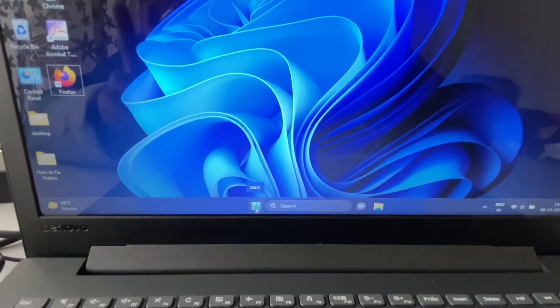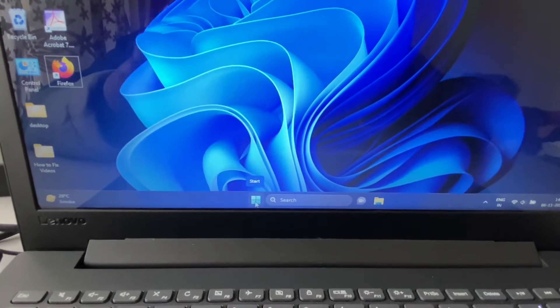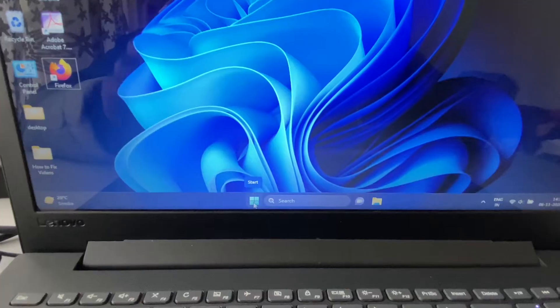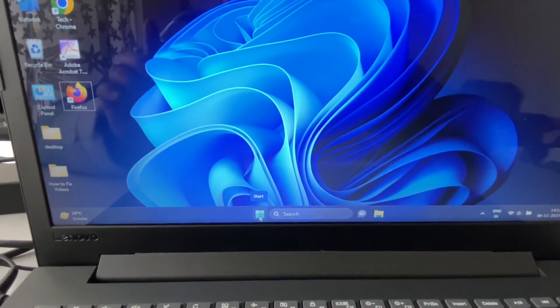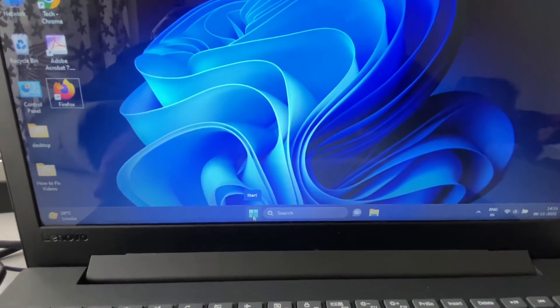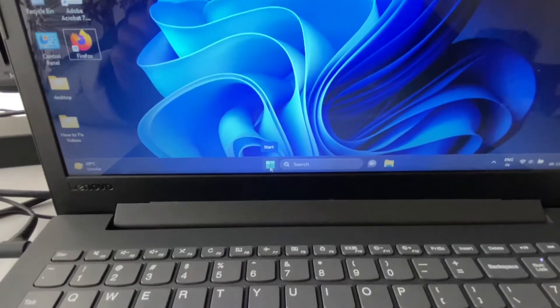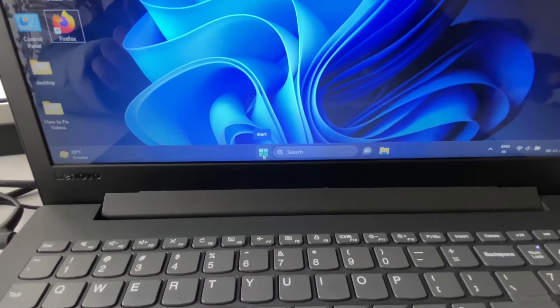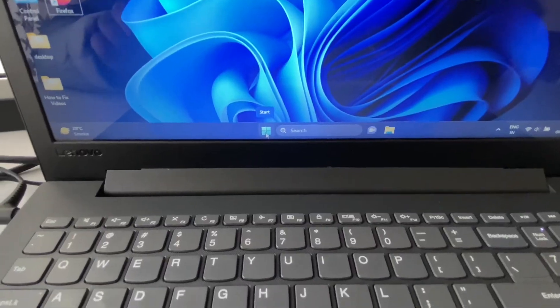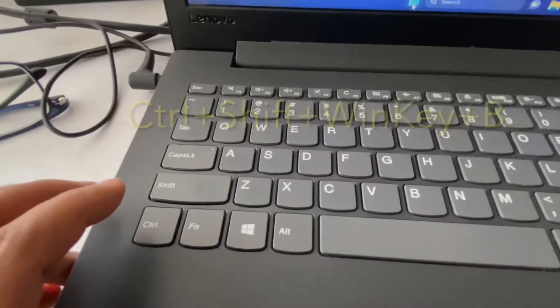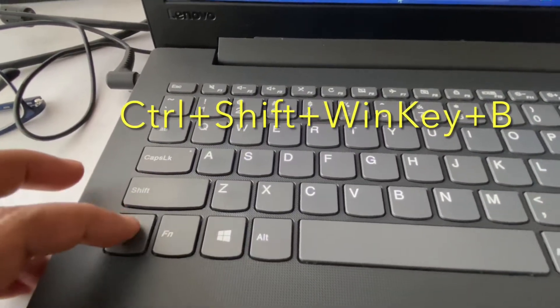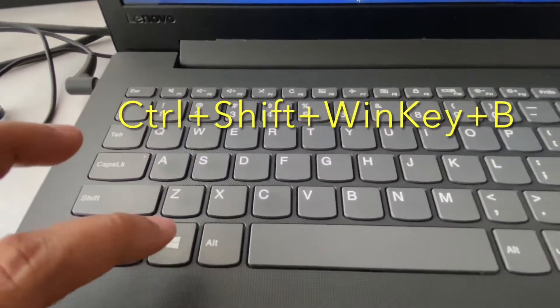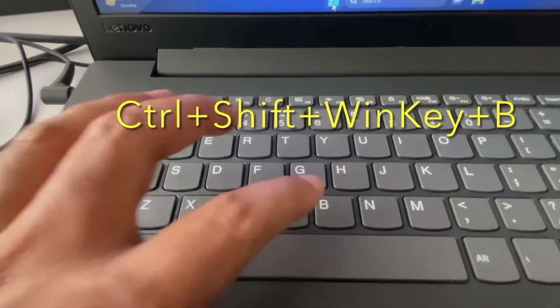To fix this issue, you have two methods. The first method is to refresh your graphic driver. To refresh your graphic driver in Windows 11, you can use Shift key, Control key, Windows key, and the B button.